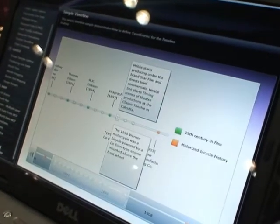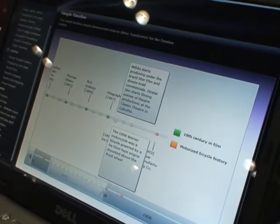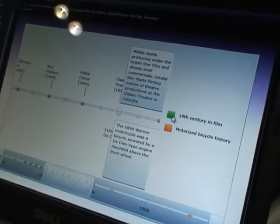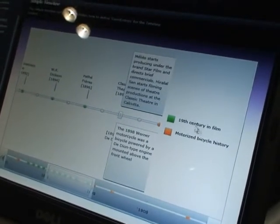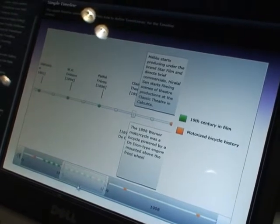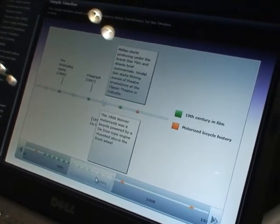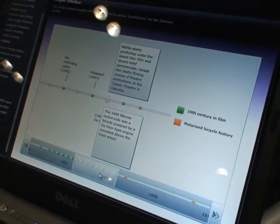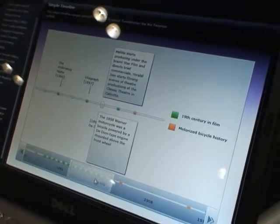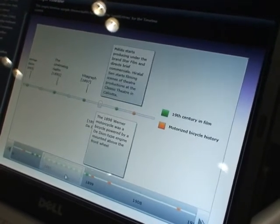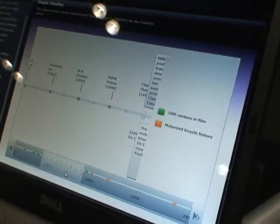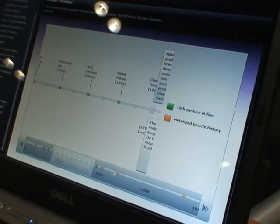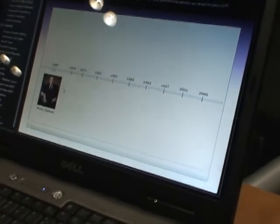One other thing I'll show with the timeline control for comparative analysis — we have 19th century film data and motorized bicycle history. What's cool about the timeline control is you can take different types of data with a time series merging together on the timeline and compare them visually. This is really powerful in Silverlight because all of this moving around, all the binding, everything's already on the client — no Ajax calls, no image refreshing.